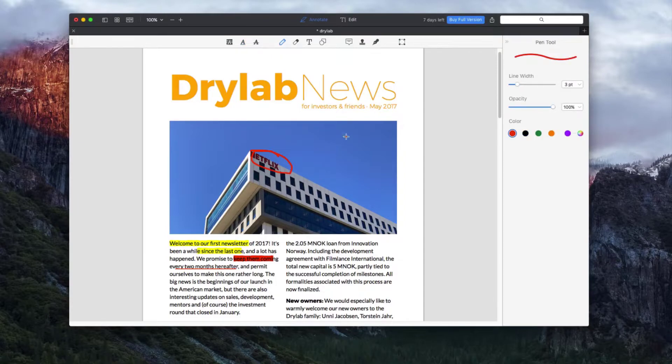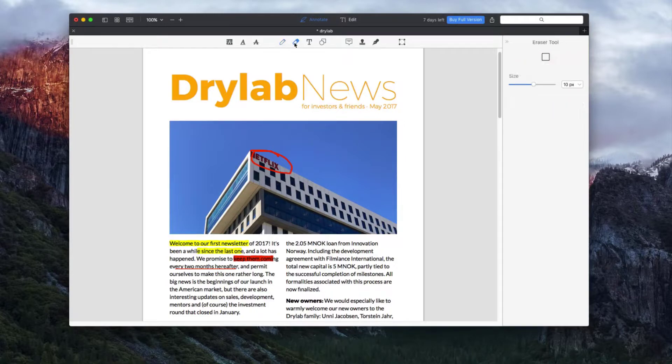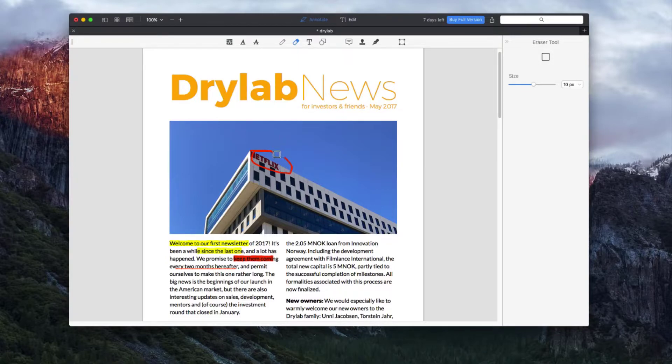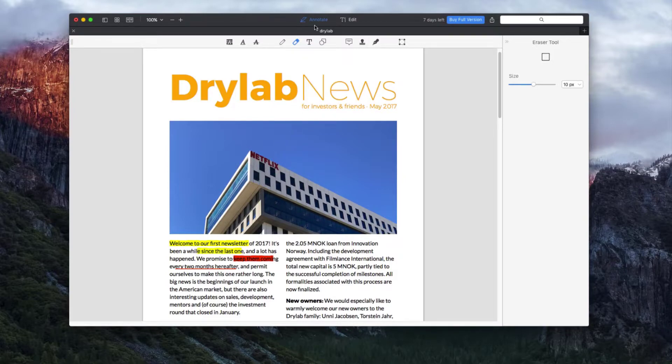The third tool is the pen tool which allows you to draw and mark your document. For this tool, opacity and width can be adjusted. The fourth tool is the eraser which serves to erase your previously created drawings with the pen tool.